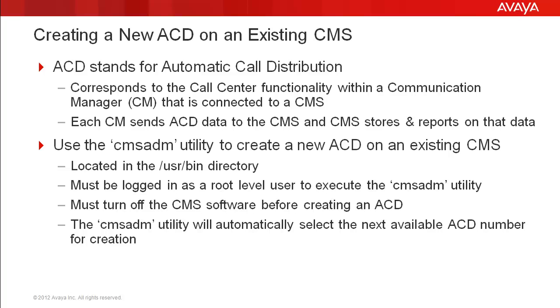You don't get to choose the ACD number that will be created. The CMS ADM utility will automatically select the next ACD number in sequence for the new ACD.